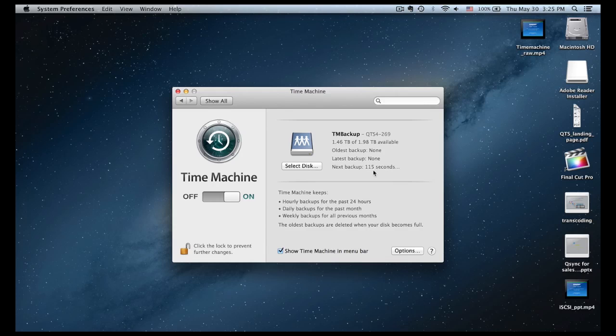You can just leave the computer on, and depending on your internet speed, it's going to start backing up everything on your Mac from the Time Machine to the Turbo NAS.